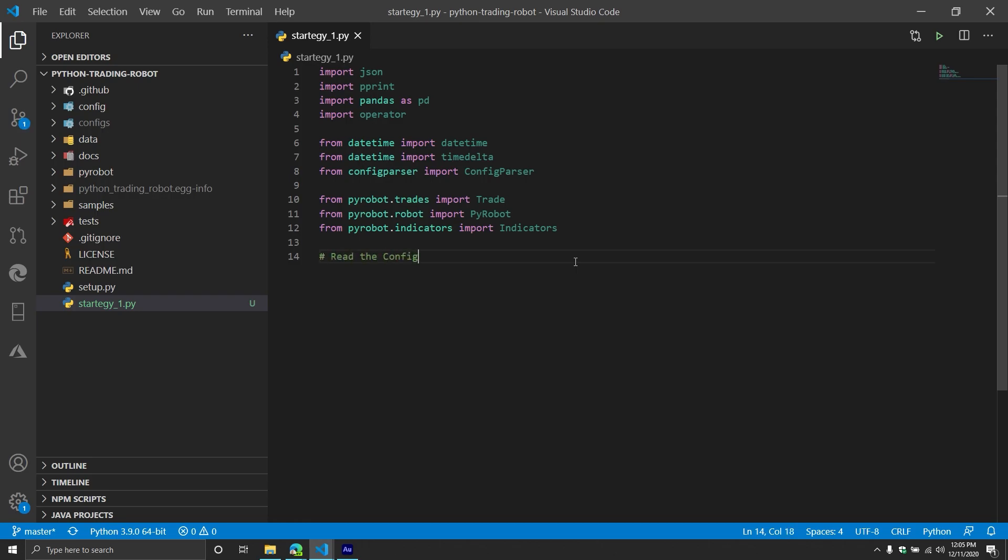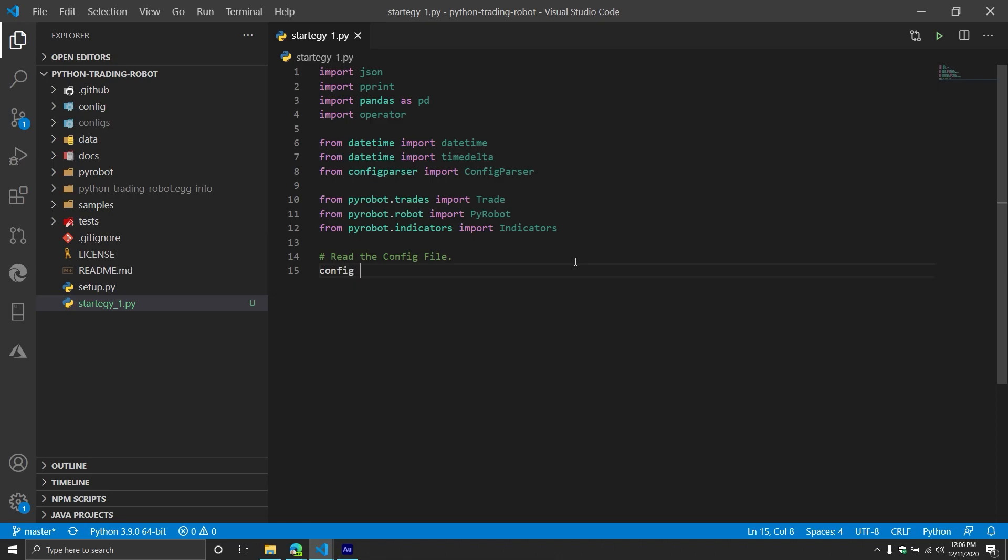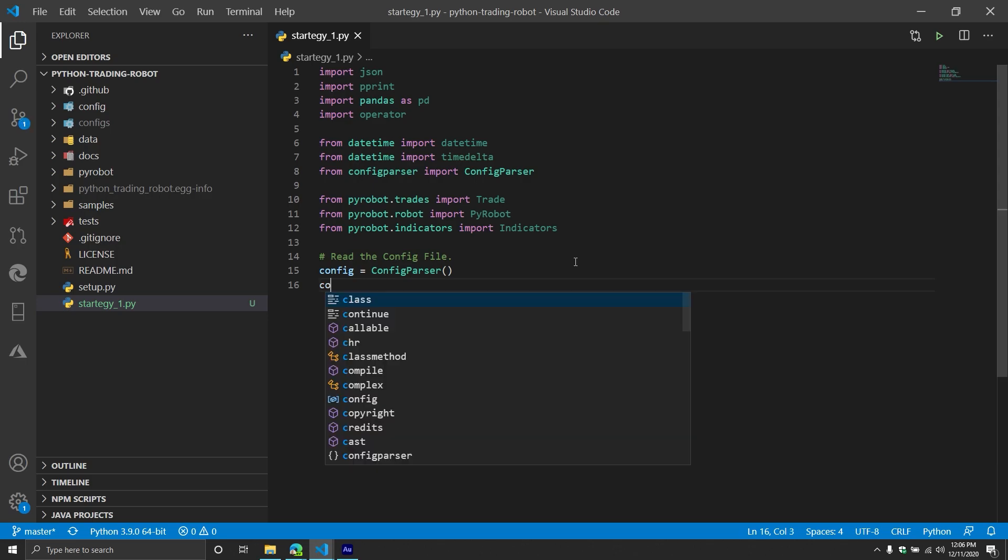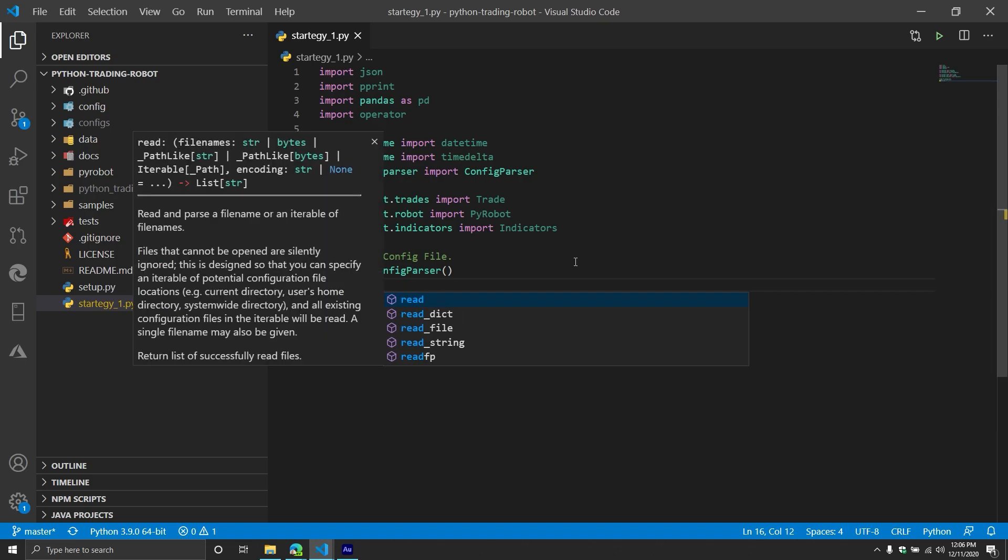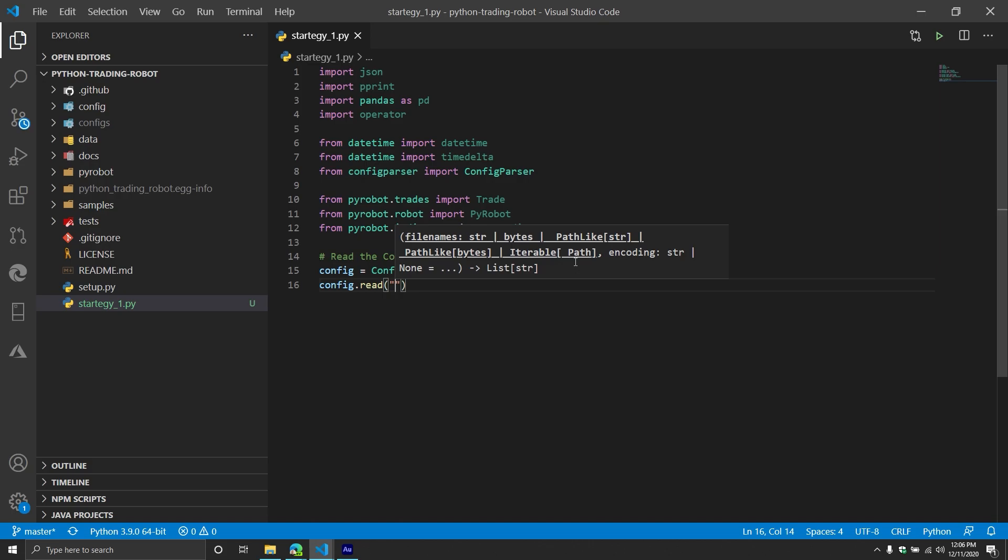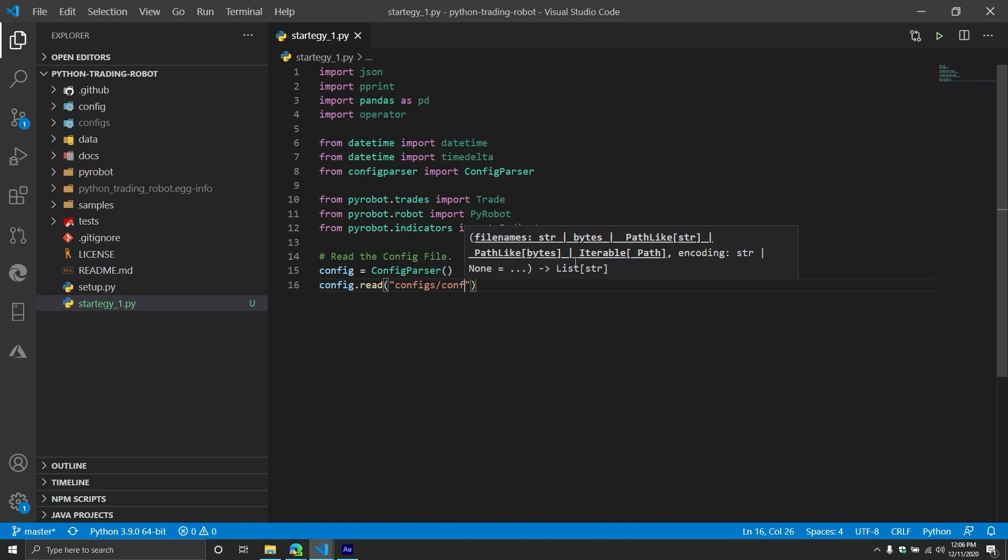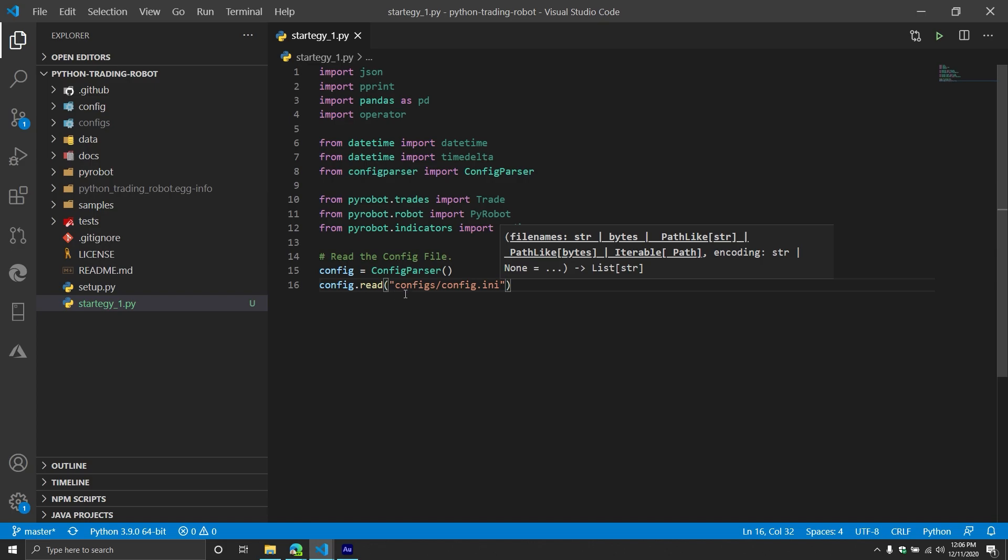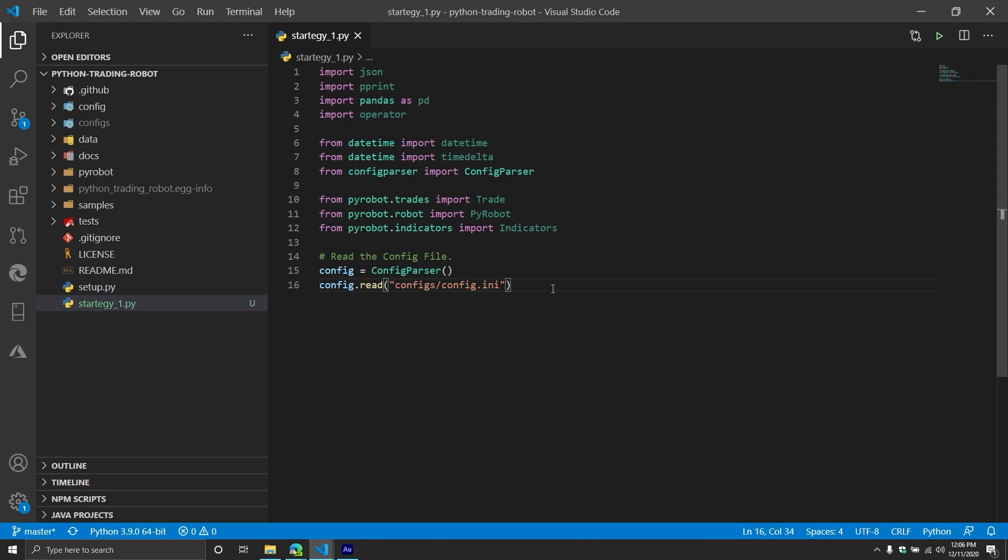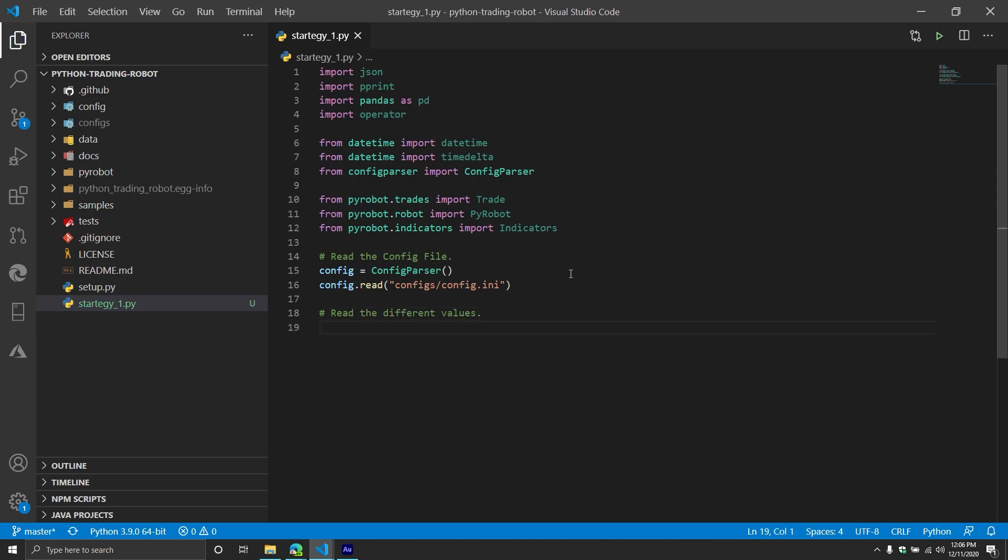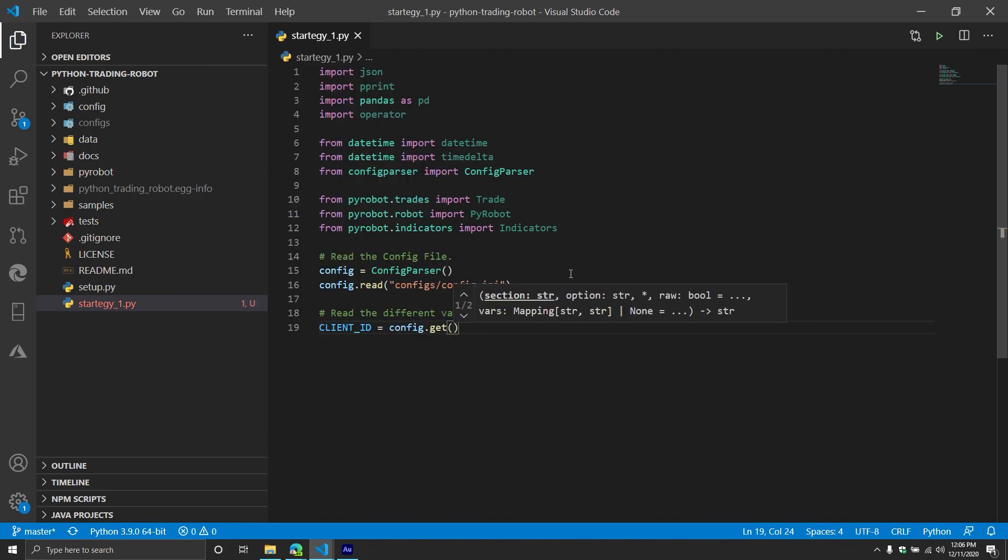First thing we're going to do is we're going to create a new variable called config. This is going to represent a new config parser object. That config parser object has a method called read. You just need to provide the file path of the config file that you want to read. In this case, I'm going to do configs dot config dot ini. Please note configs and there's a config. So I'm loading for mine. You would do it a little bit different. You would do config, but I'm going to do configs. Then from here, we're going to read it.